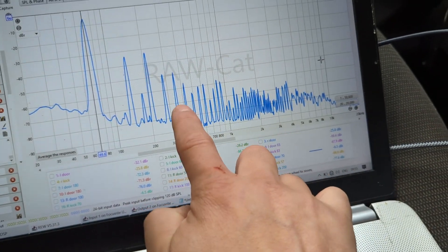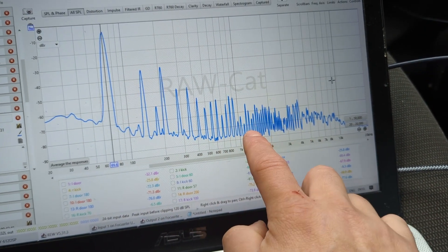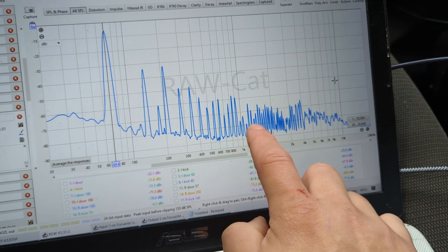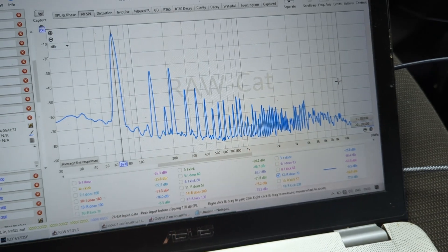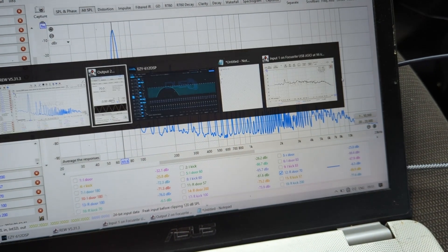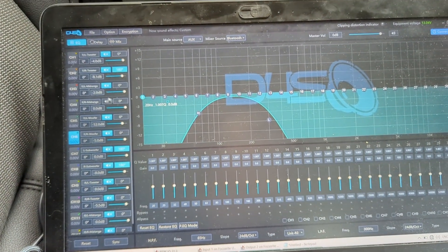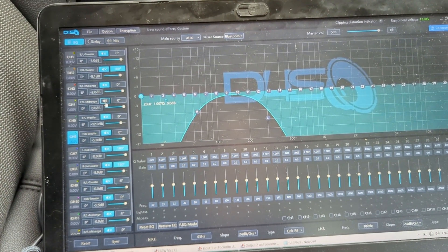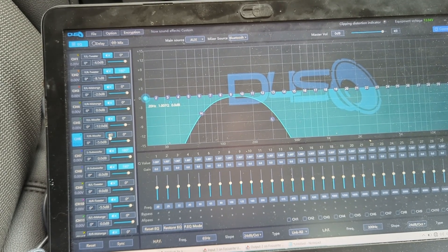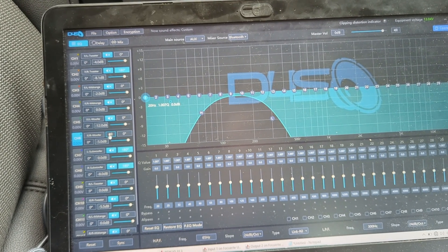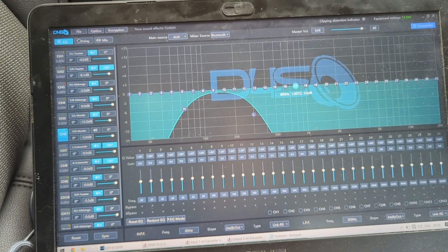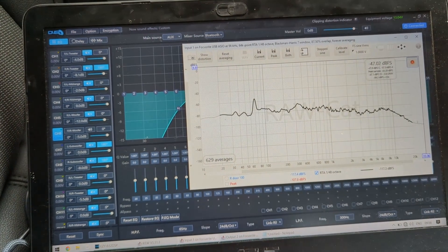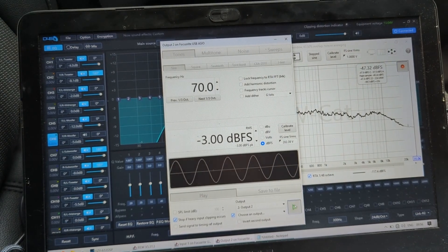If I would play exactly the same through the kick speaker, not the door, I'm going to mute this and enable the kick mid-bass. I'm going to play exactly the same 70 hertz tone on the same level.